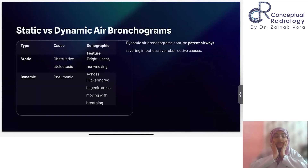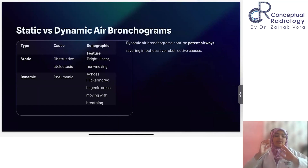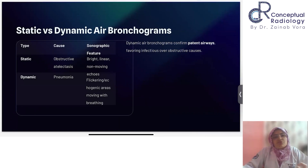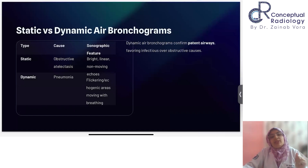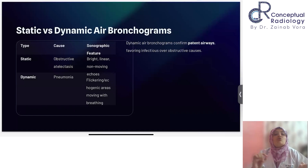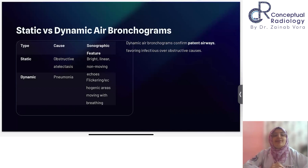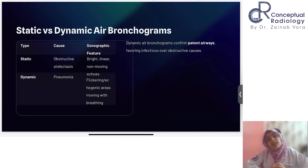Firstly, there is a concept of air bronchograms. This is easy to understand, especially when you have reported an HRCT. There is a patch of consolidation which appears white, and in between that, these are branching airways filled with air, appearing black in the background of that white patch of consolidation. It is really easy to visualize the concept of air bronchogram.